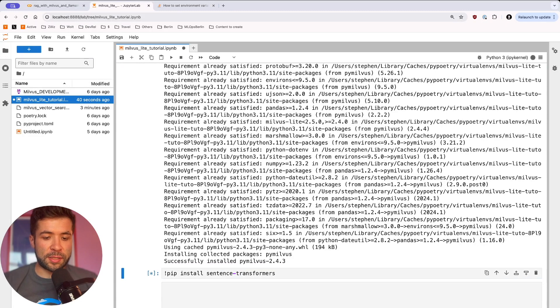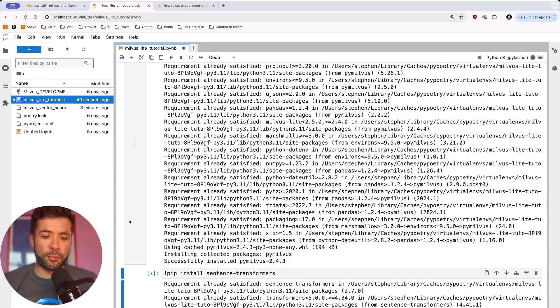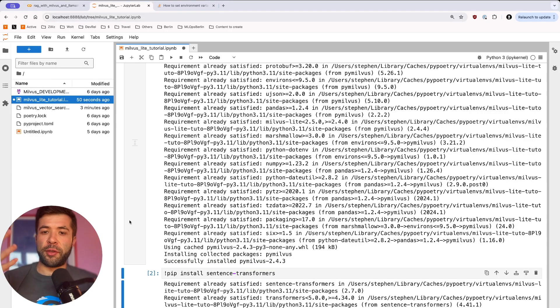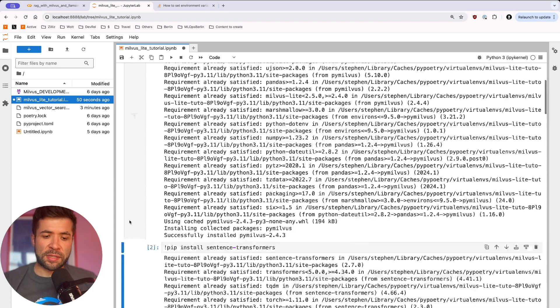Then we're going to run and install sentence transformers, which is what will allow you to transform our different sentences.